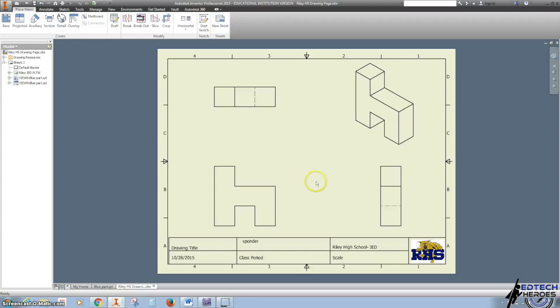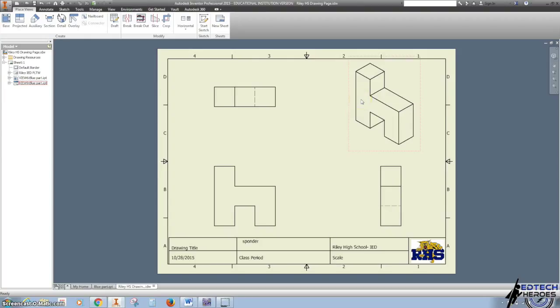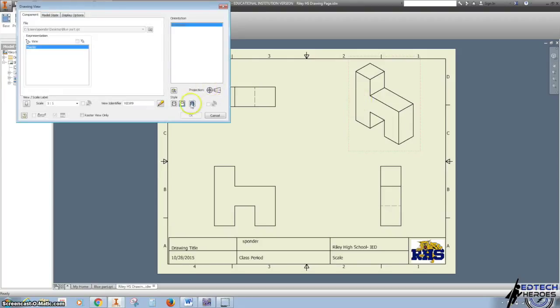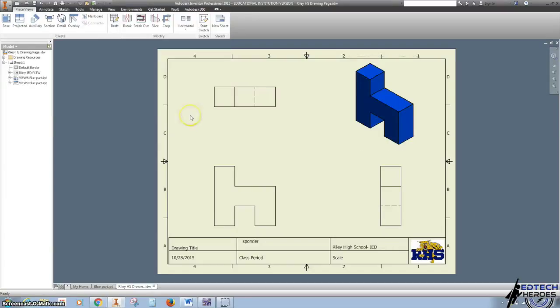There we go. Look at that. It adds hidden lines and object lines. I'm going to double left click here, and this one is shaded. I'm going to click the Shaded, hit OK.